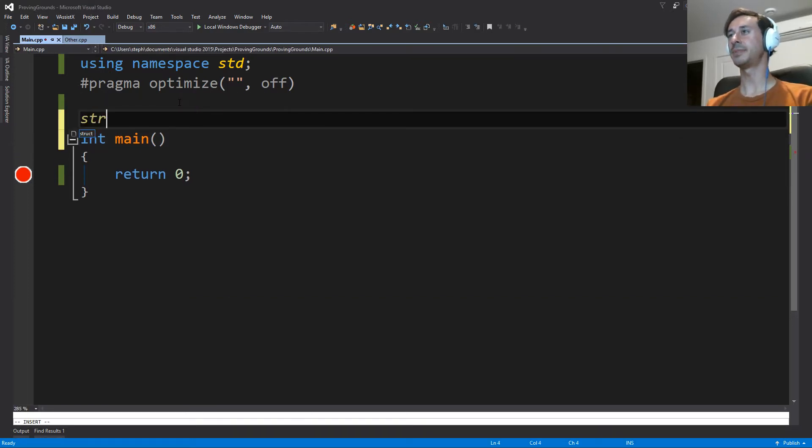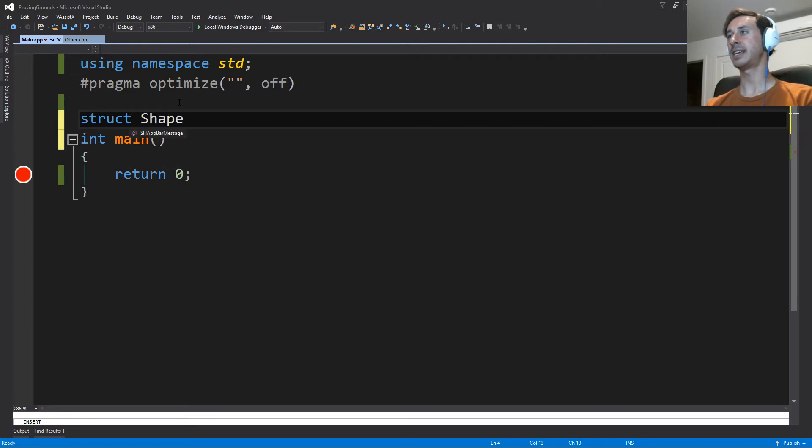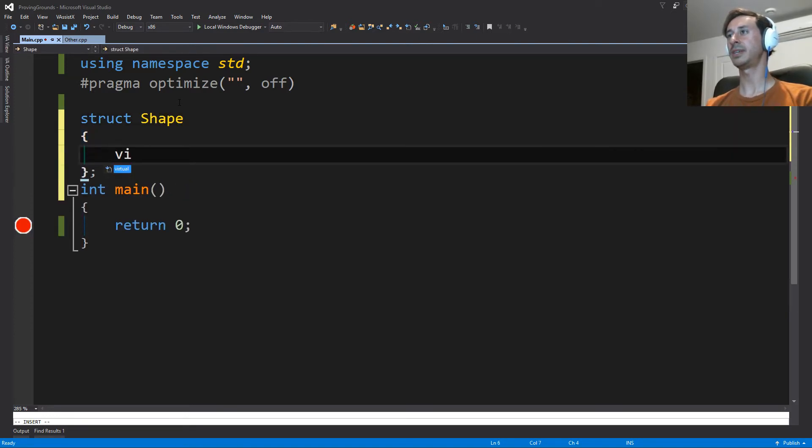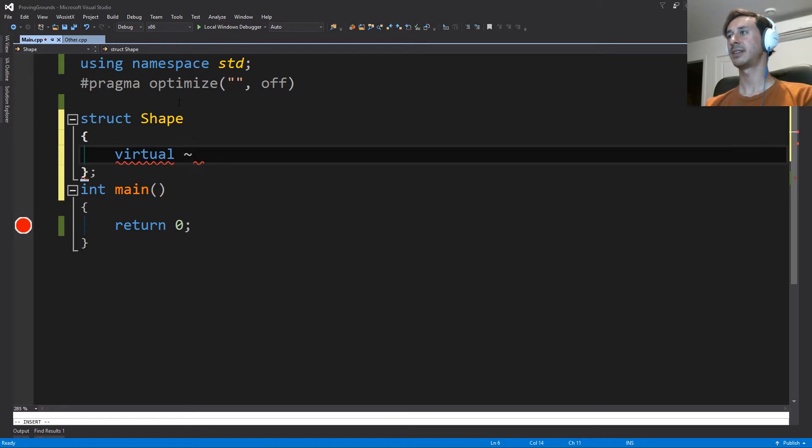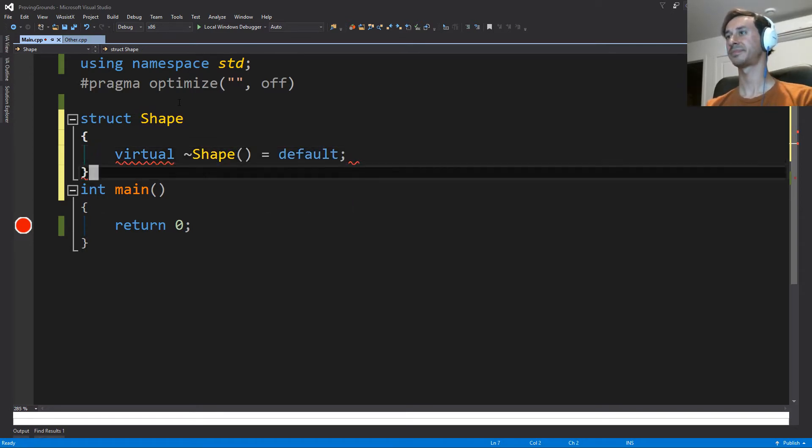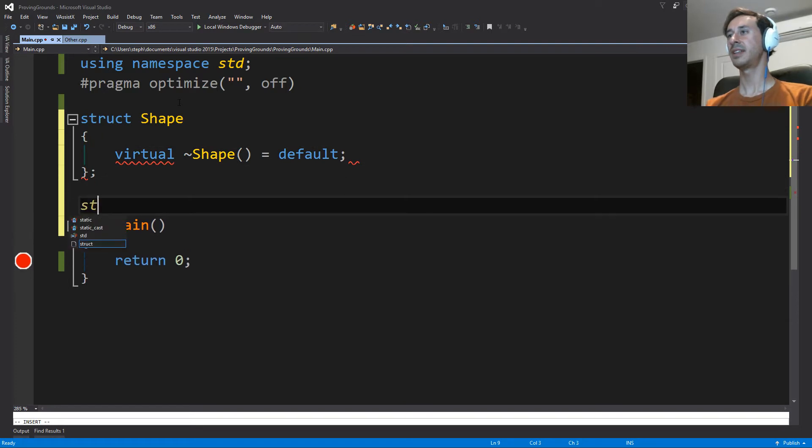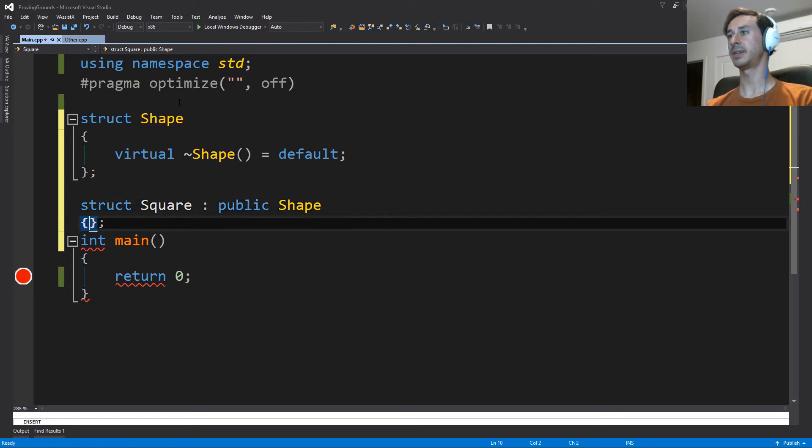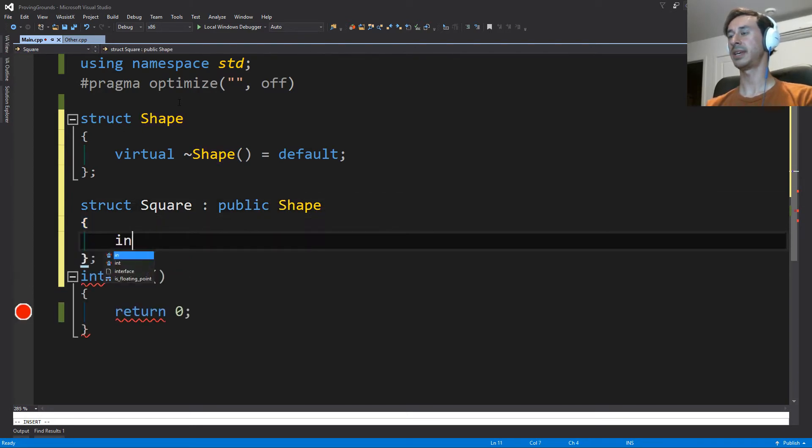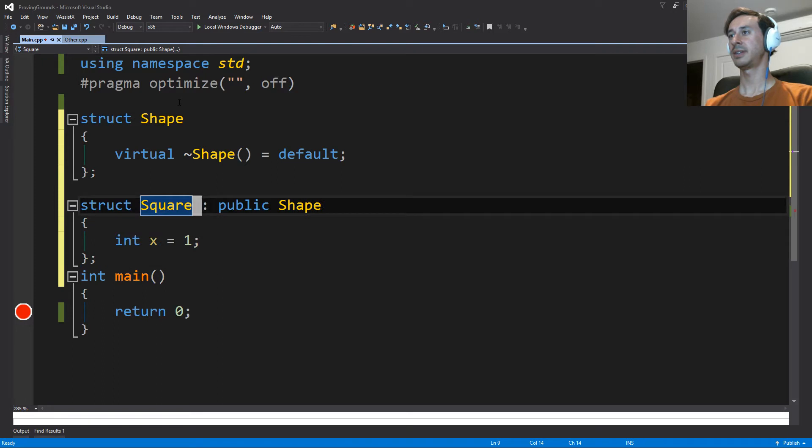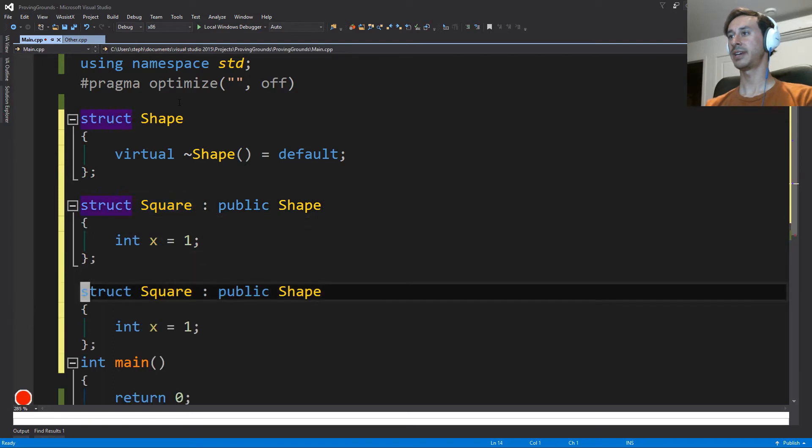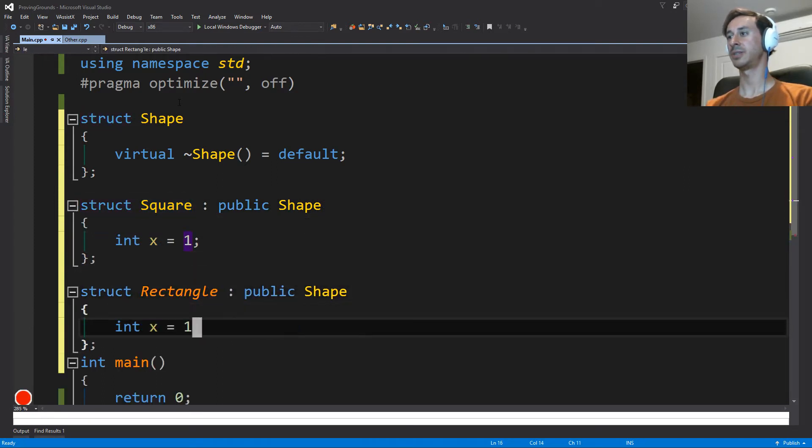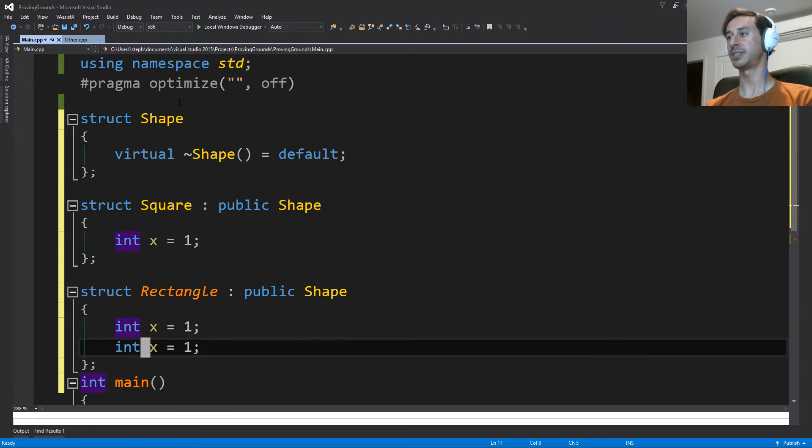So to start this example, we're going to have a class shape, which is going to be an abstract base class. And we'll have two concrete classes. We'll start with a square, which is a shape, and it has one dimension. And we also have a rectangle, which has two dimensions.